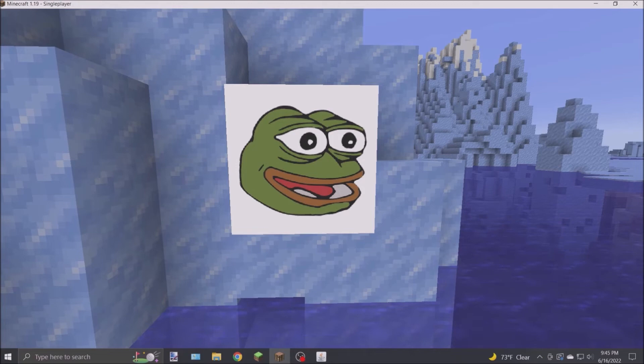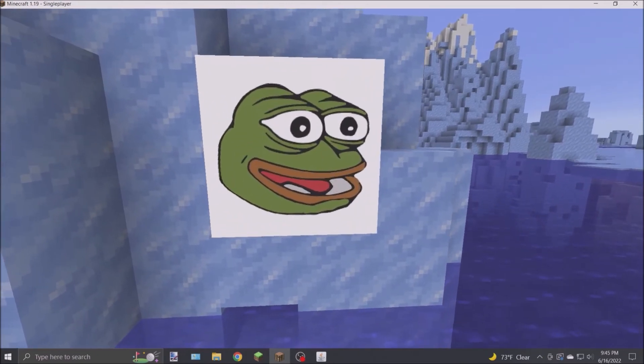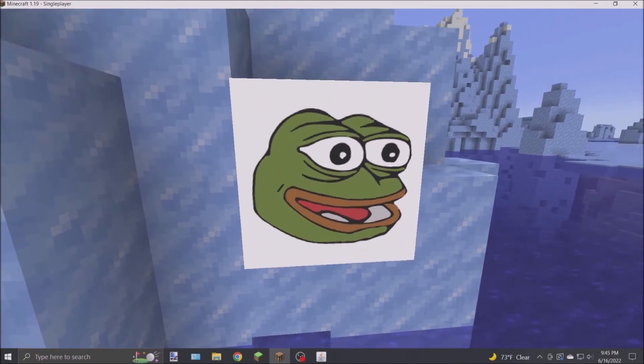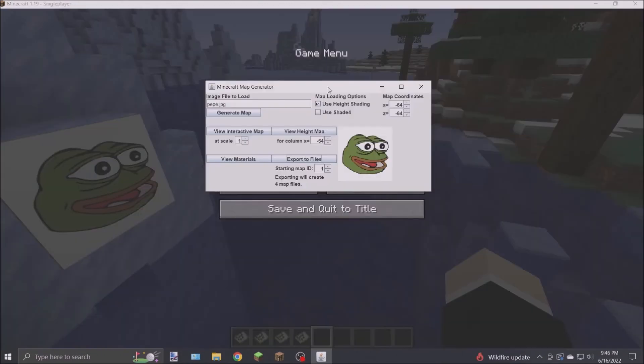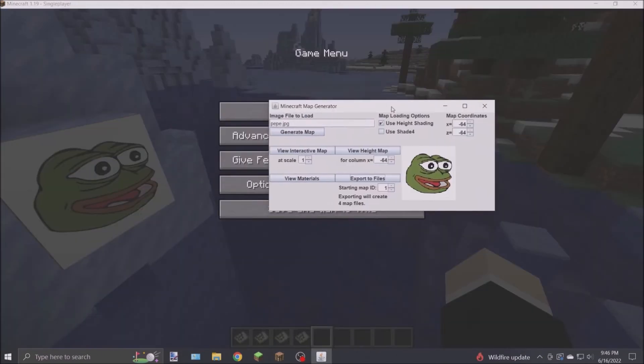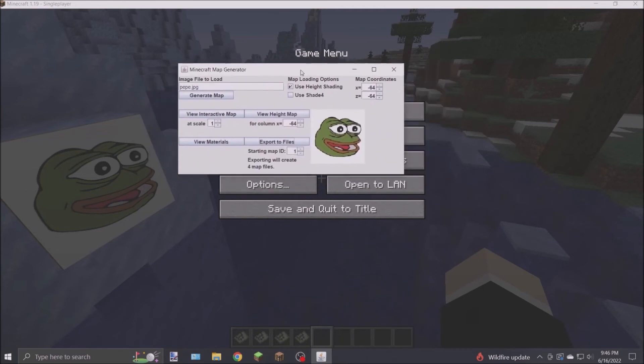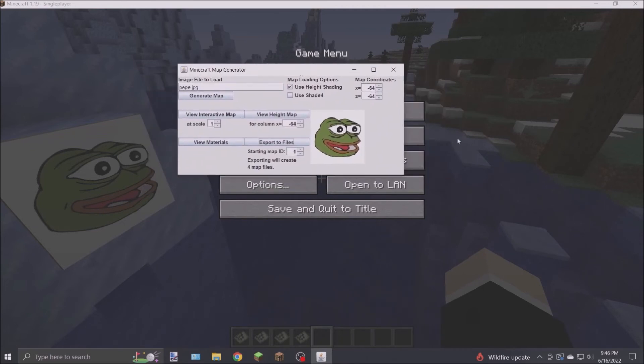There you have it folks, that's my app. I take images and convert them to Minecraft maps. This app's GitHub repository can be found down in the description. From there you can directly download the app and read some further documentation.